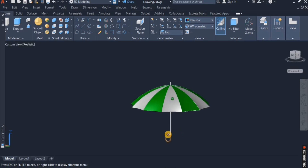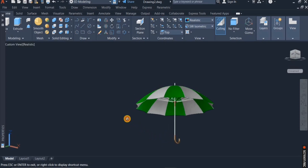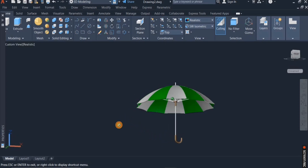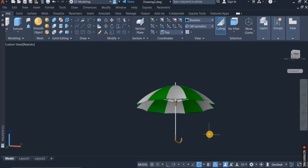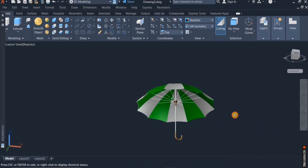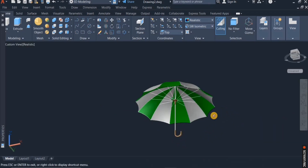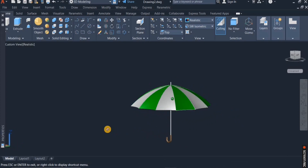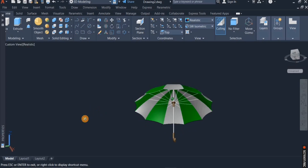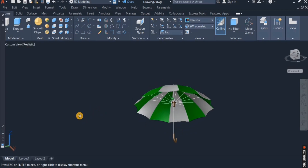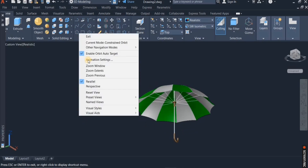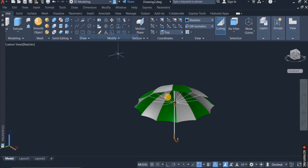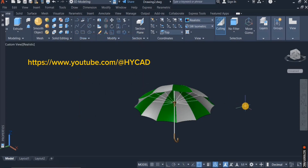That's the umbrella, and so that's the umbrella completed. Thank you for watching. Please subscribe for more of these tutorials, thank you.